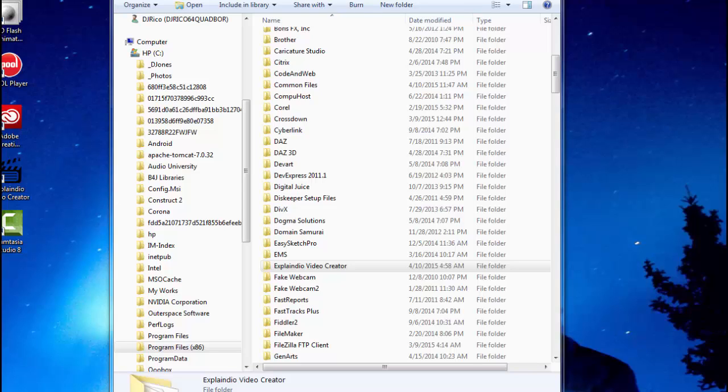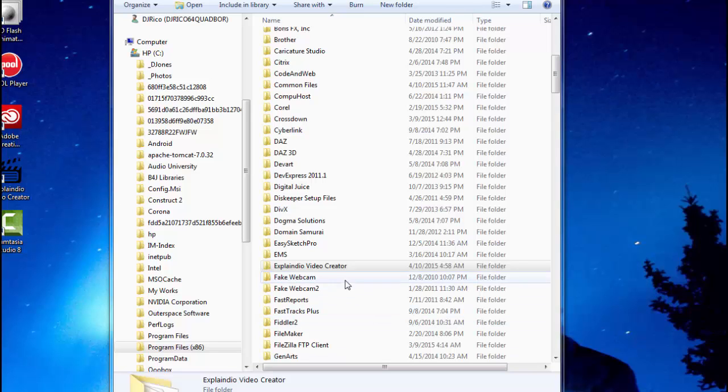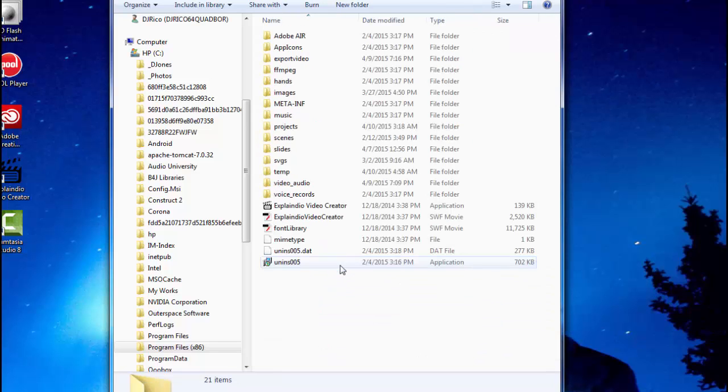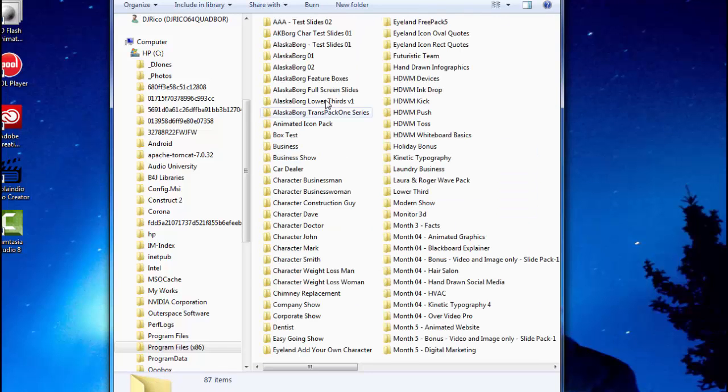But the mistake I made was that normally when I get the zip files from the monthlies or anywhere else, I don't use the import button in Explainedio. What I do is I open up the zip and then I create my own folder and then put it inside of the slides directory.